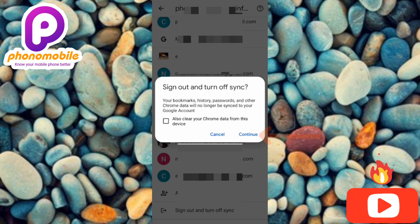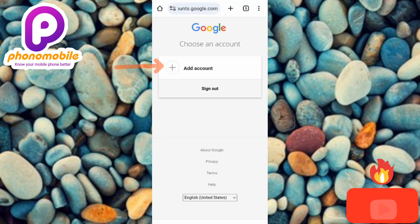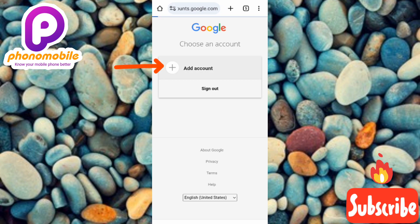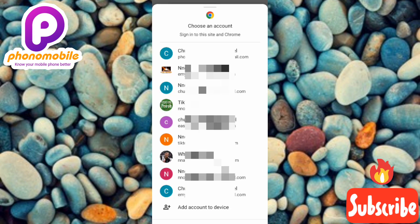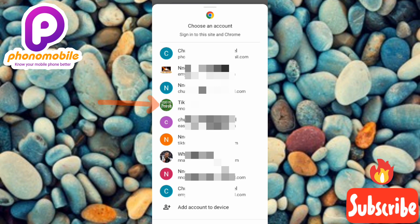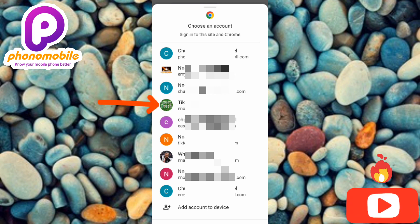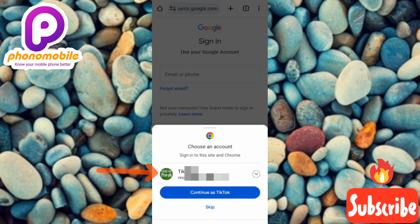Now tap on 'Add Account' — you can see the arrow pointing at it. Next, tap on the dropdown icon next to the Google account. This is where you choose the new Google account that will become the new default. I have multiple Google accounts, so let me tap on one of them to select it.